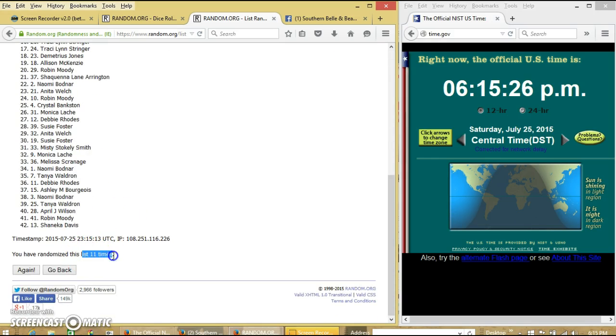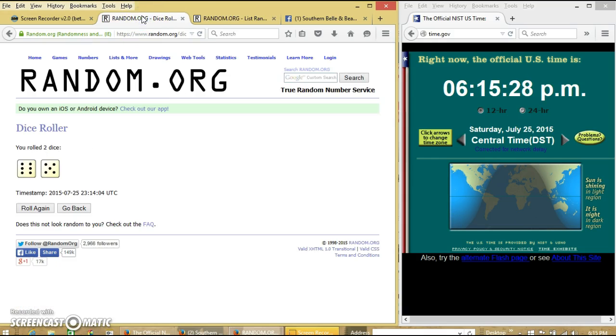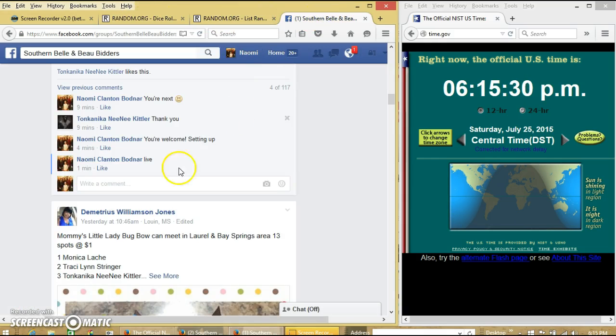We randomized 11 times. Dice was 11. So we are done.